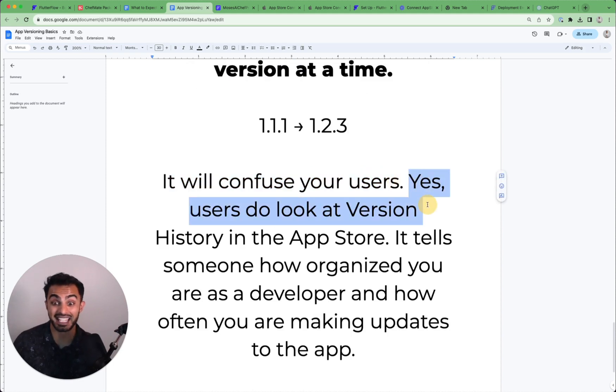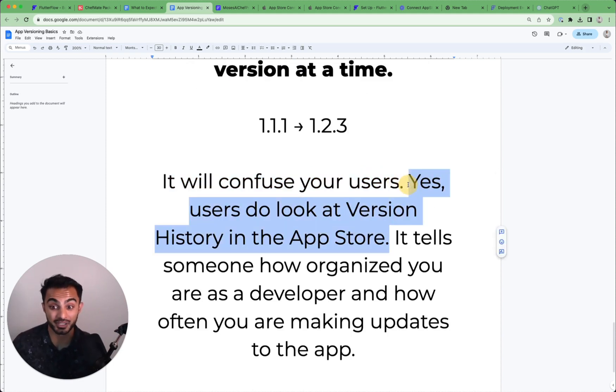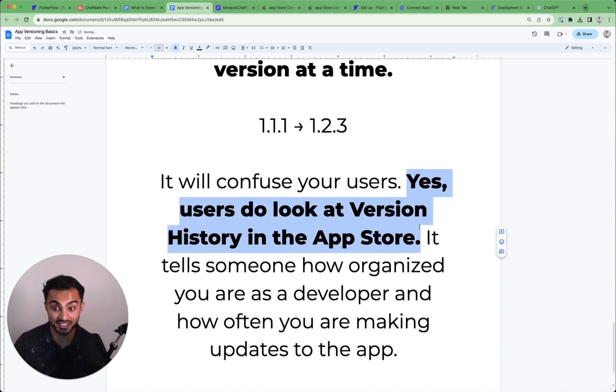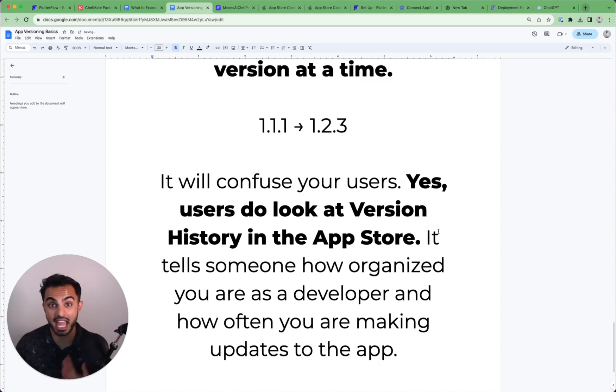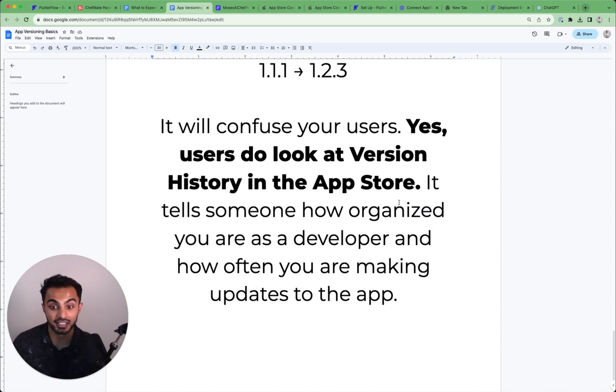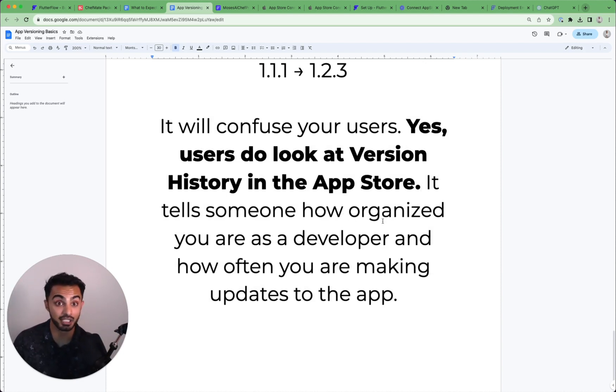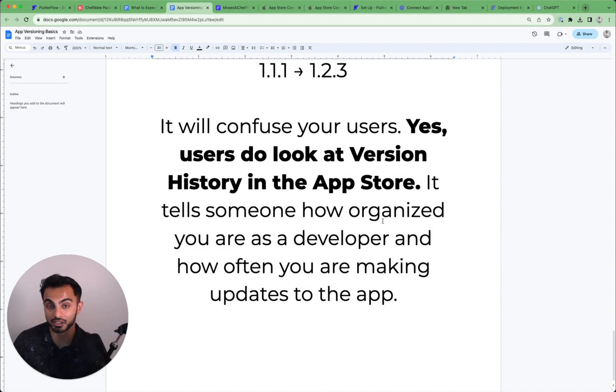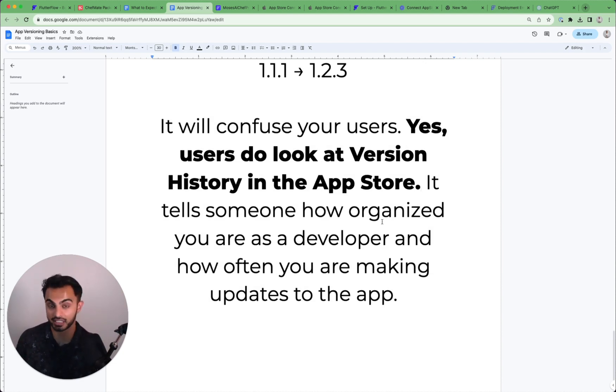And yes, users do look at version history in the App Store because nowadays app consumers are very sophisticated. And this gives a hint to your app consumer like how organized you are as a developer. Typically when users are shopping for very niche apps or apps that are new to the market.